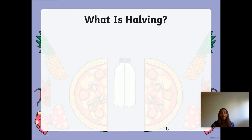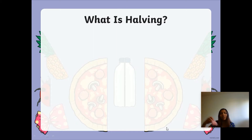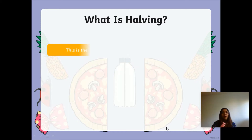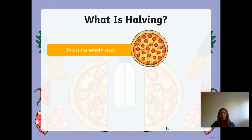So, what is halving? I wonder if you can tell your talk partner — that's your parent, your older sibling, or even a little toy. Today my talk partner is my Little Pony. What is halving? You can pause the video now. Okay, so I'm going to explain what halving is.